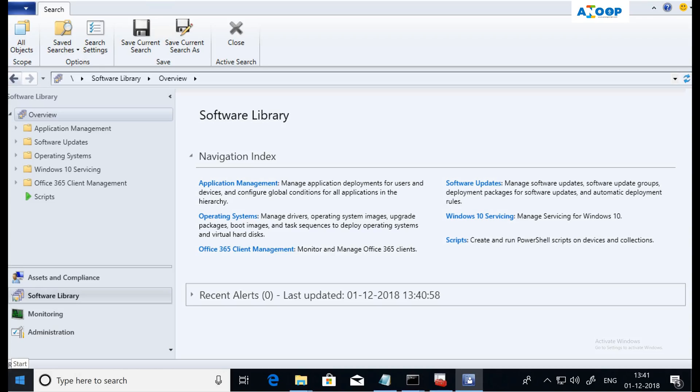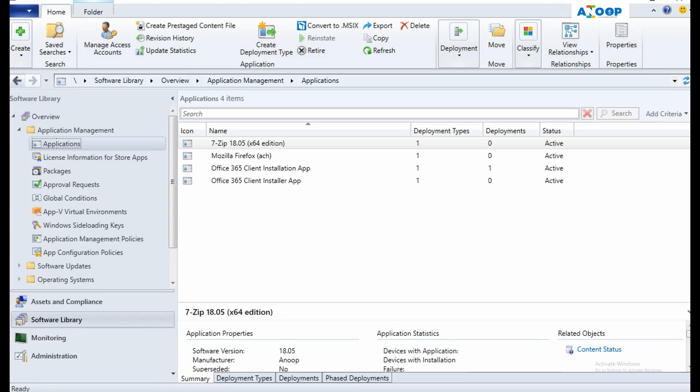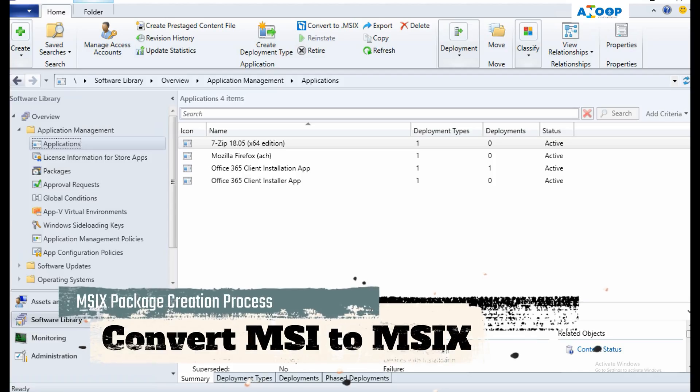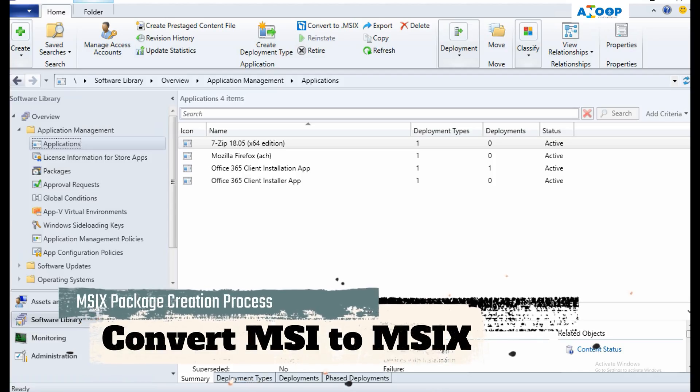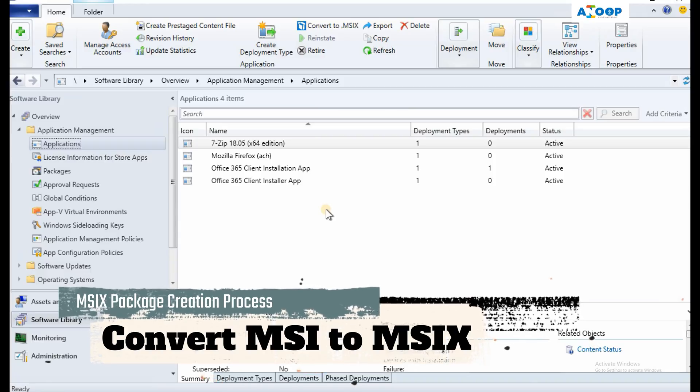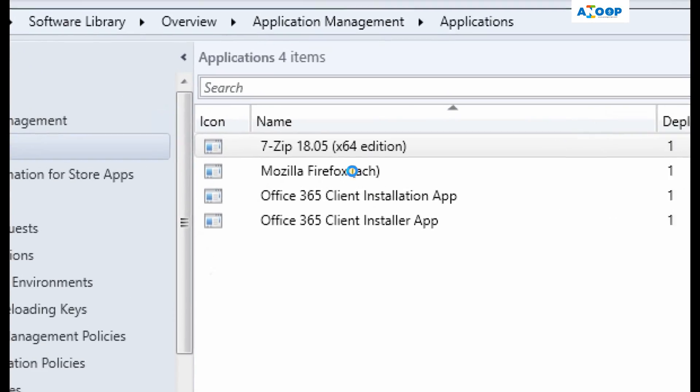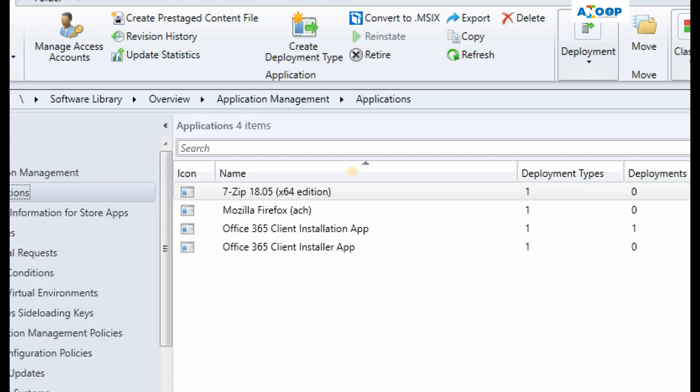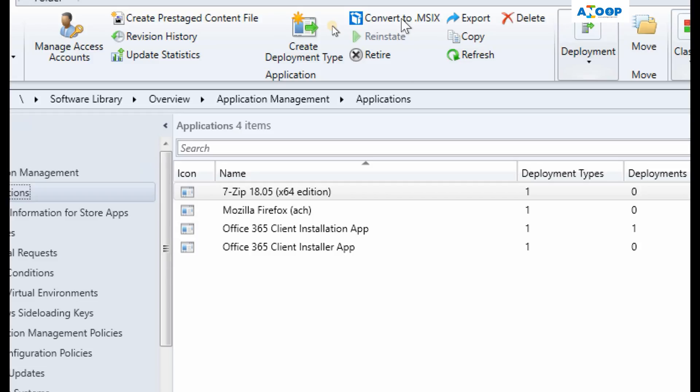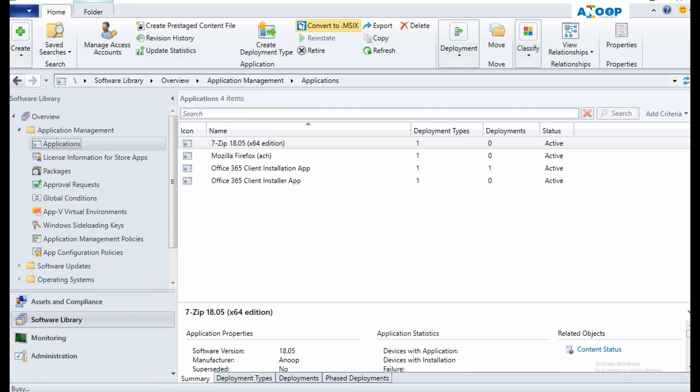Now we are heading to the next step. I have launched SCCM console from Windows 10 machine, Windows 10 1809 machine. This is a remote SCCM console. Now we are going to see how to convert MSI package to MSIX. As you can see over here, I have an MSI package over here - that is 7-Zip - and I am going to convert that into MSIX. So I am going to click on this.